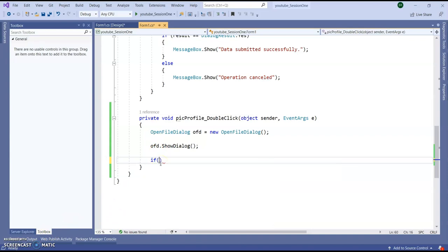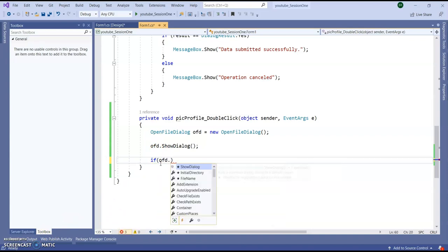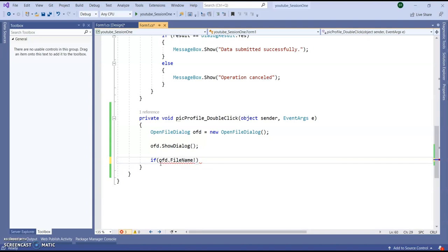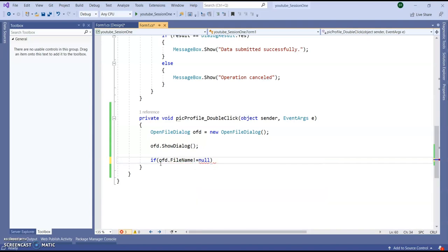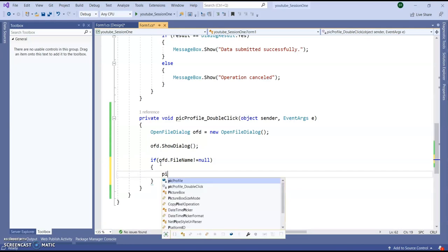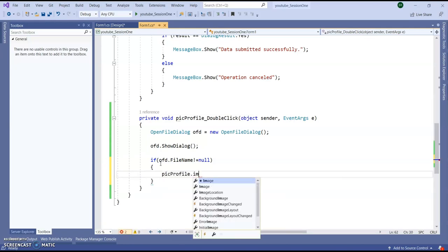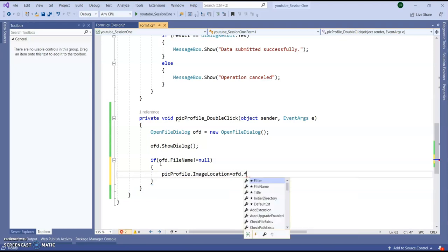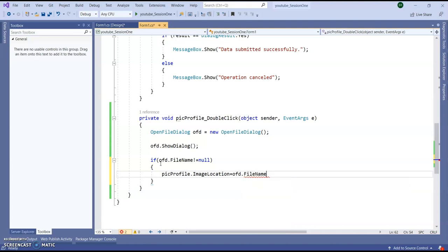Go to if ofd dot file name not equal to null, then my picture profile dot image location equal ofd dot file name.